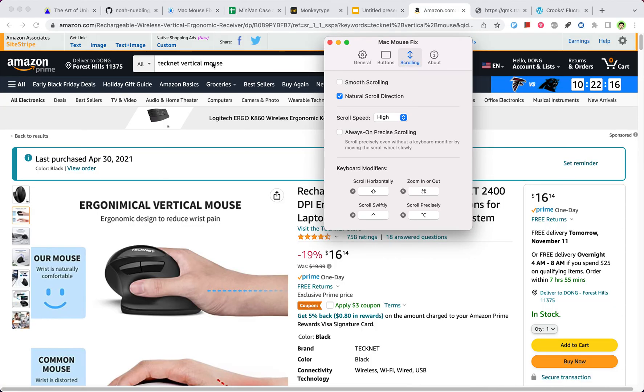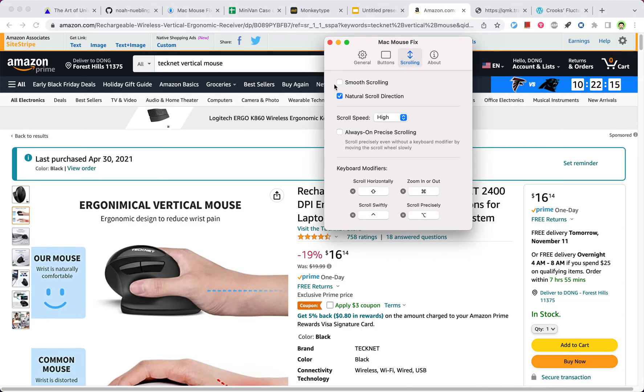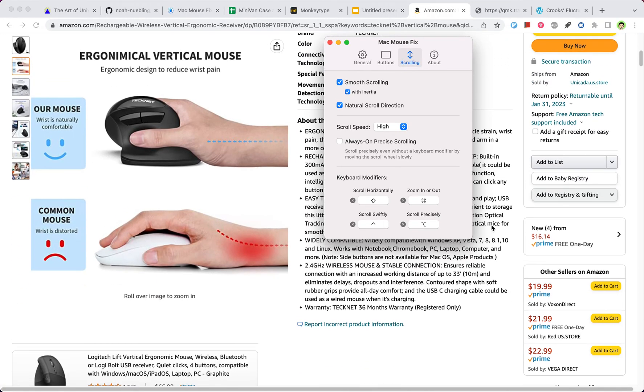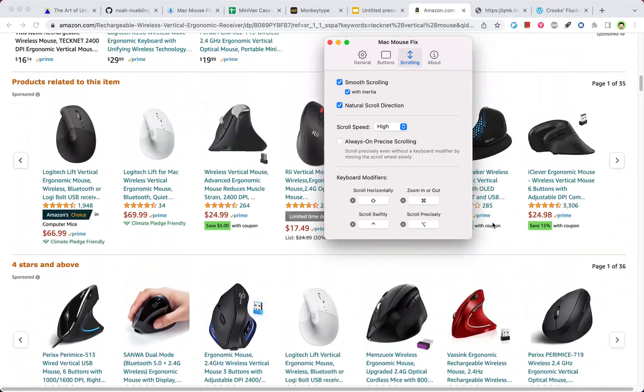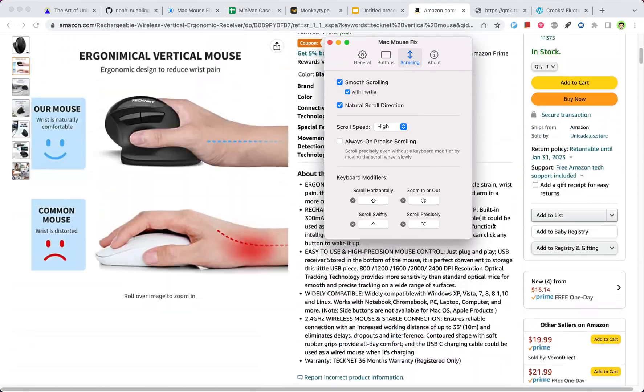But if I turn on the smooth scrolling, it becomes much smoother.